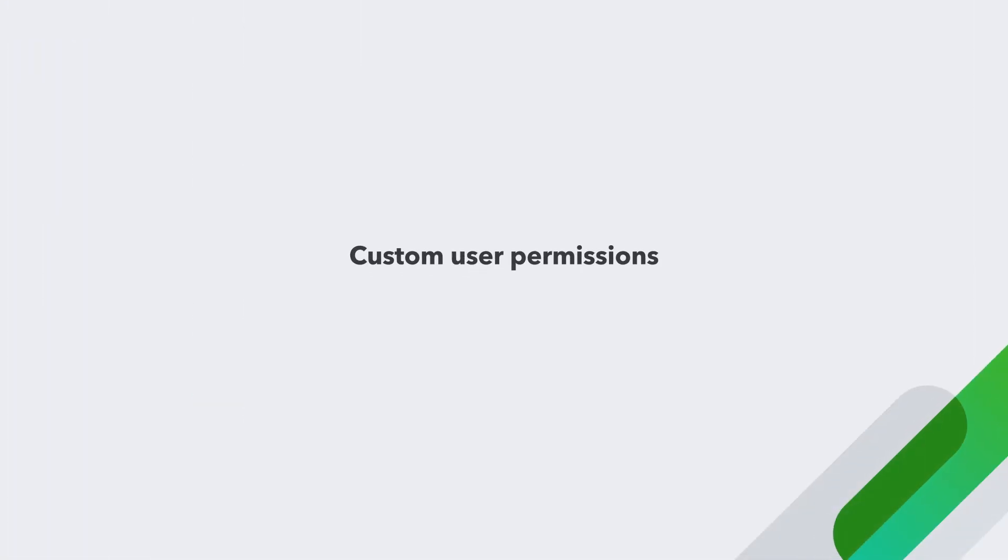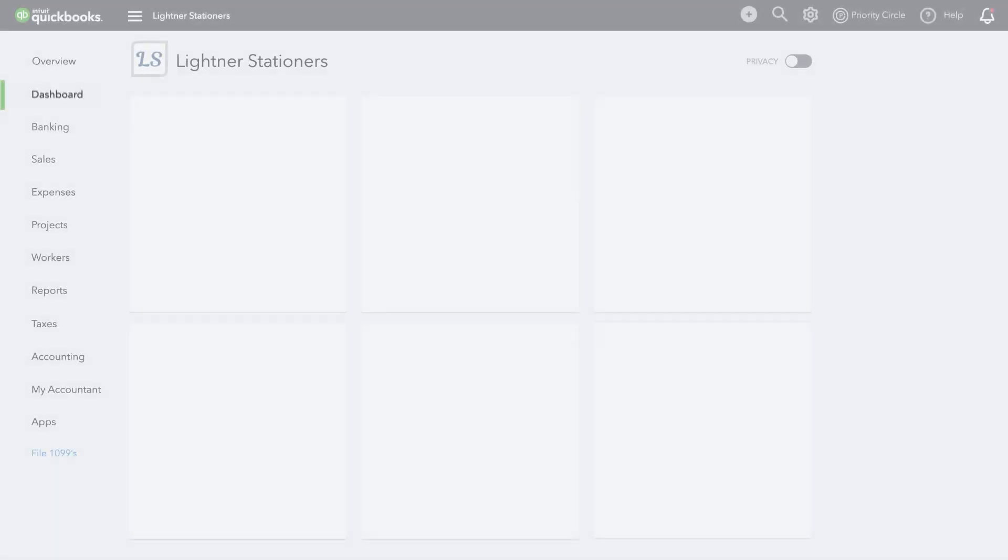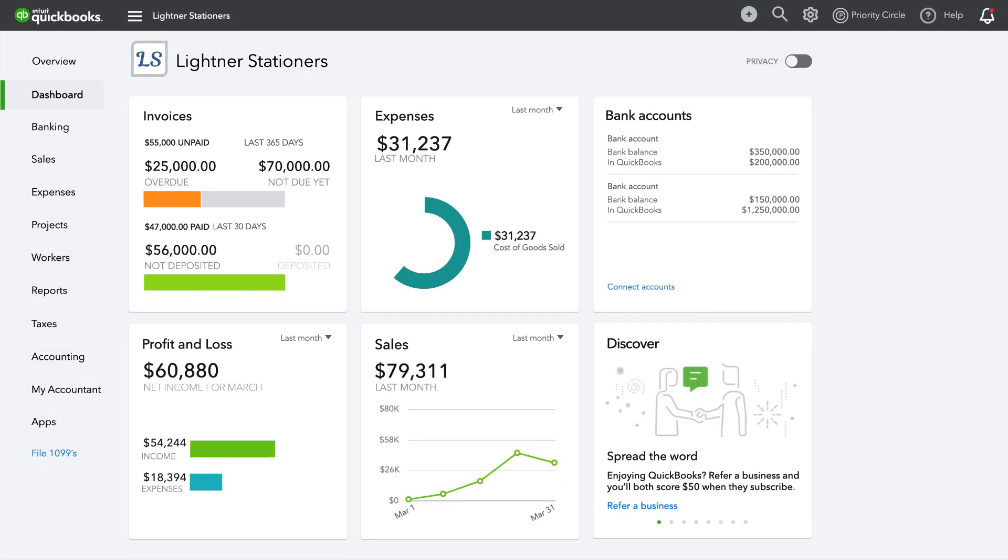With custom user permissions in QuickBooks Online Advanced, you can delegate and manage up to 25 users and who has access to what data in QuickBooks, giving you peace of mind as you expand.